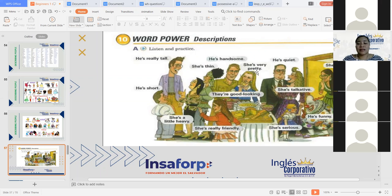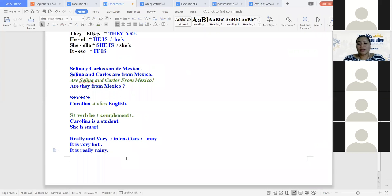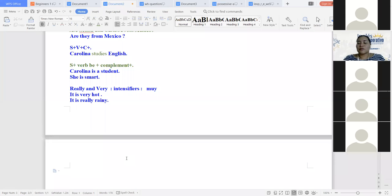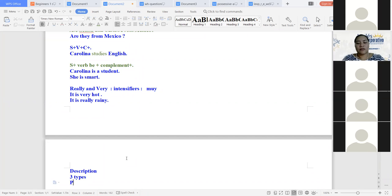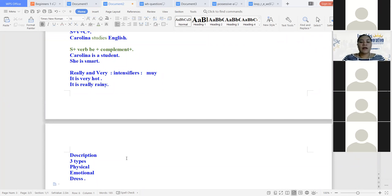Si no hay más dudas o preguntas, les voy a mandar al WhatsApp esta hojita para que la puedan practicar. Solamente algo más en lo que son las descripciones: vamos a ver las descripciones de apariencia física. In the descriptions, we will have at least three types: physical, emotional, and dress. Vamos a tener tres tipos de descripciones: la física, la emocional, y la vestimenta.